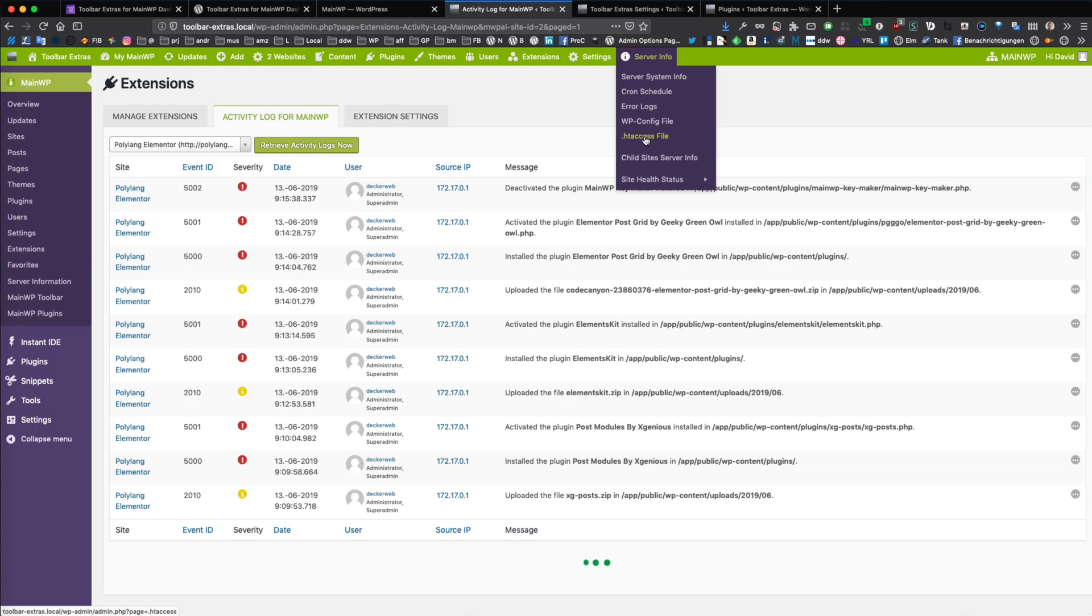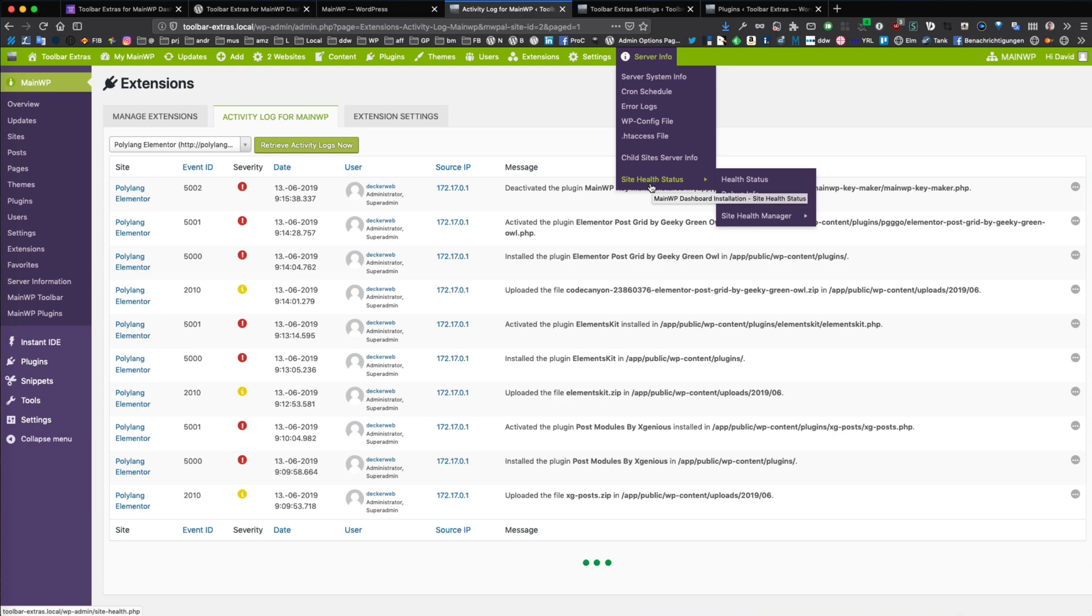This is mostly for your MainWP dashboard install, but this has also a child site server info and also integrated the new site health status of WordPress.